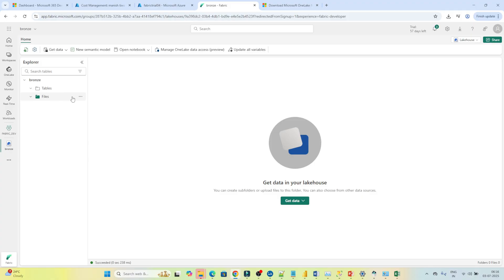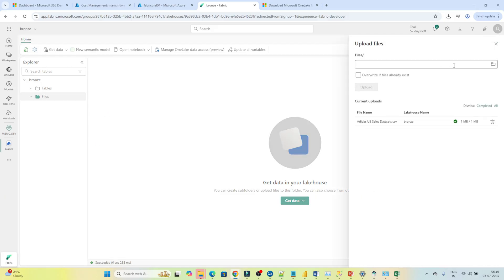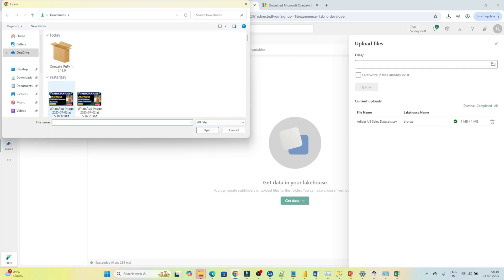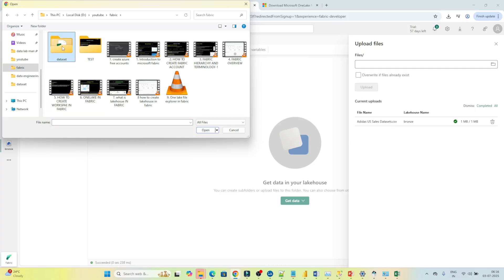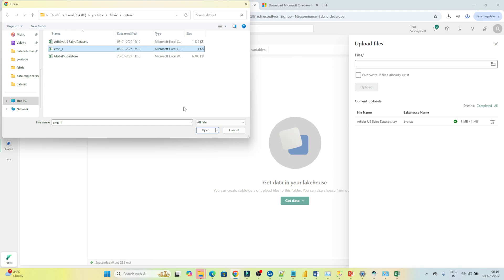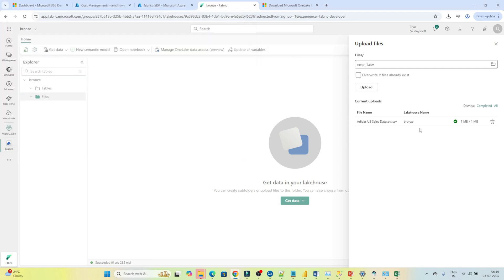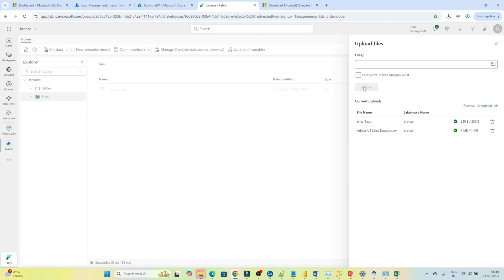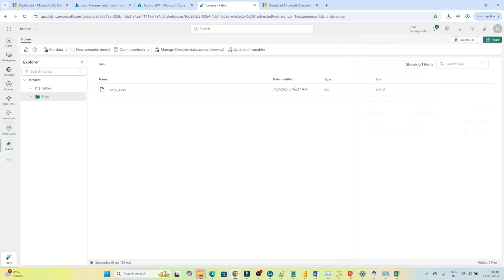First I will upload a file since I have deleted the previous one. In the file option, right-click, click on upload, then click on upload files. Search for your file — I am going to upload the employee CSV file. Click open and then click upload. You can see the employees CSV file has been loaded.